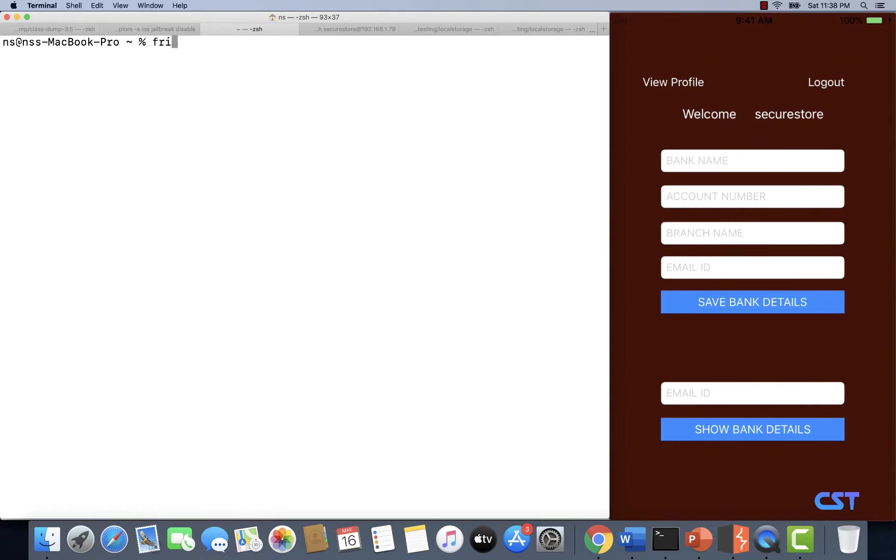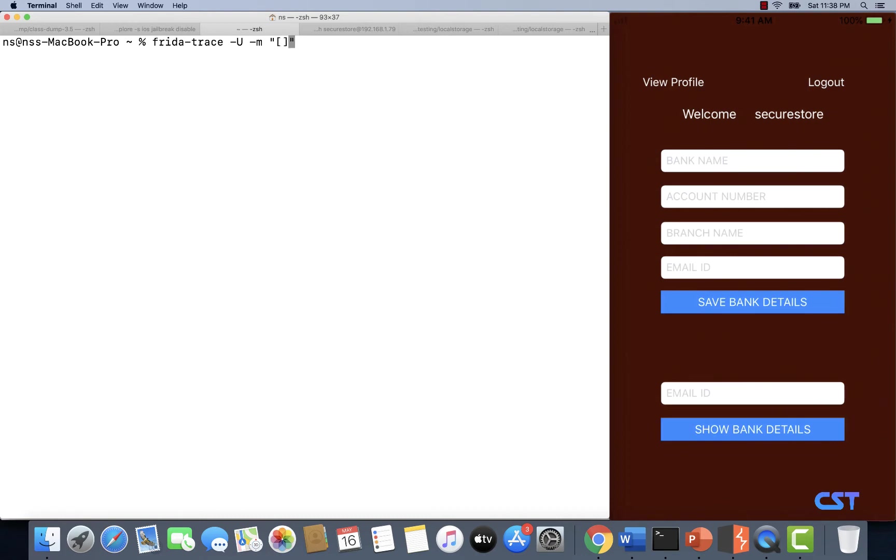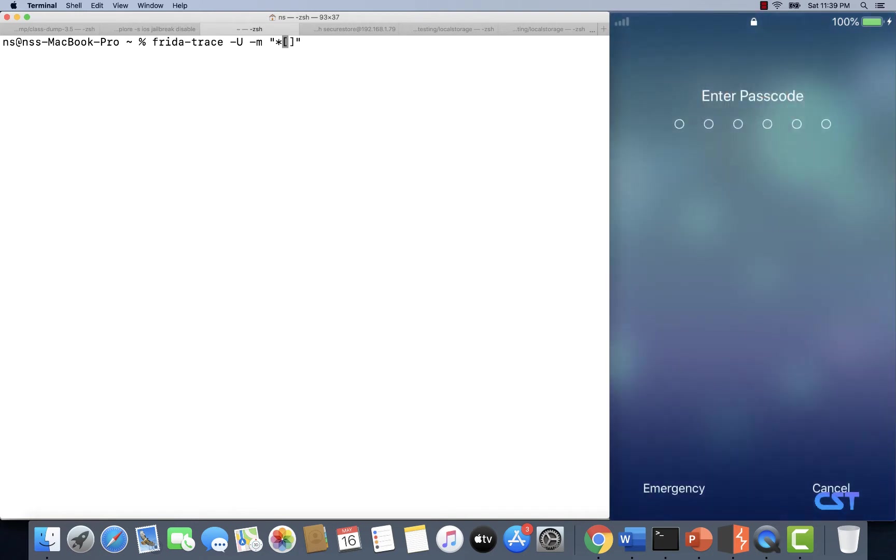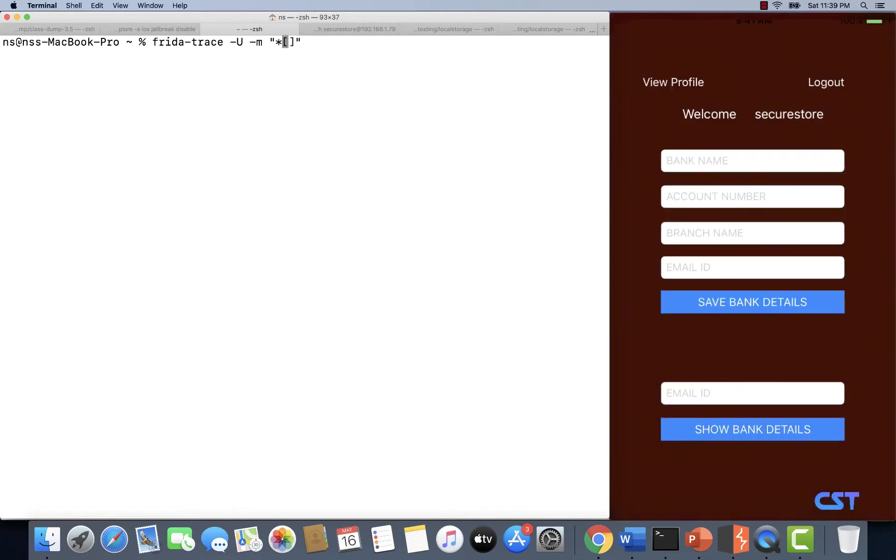Let's type fridatrace -U to specify that we are communicating with the Frida server over USB, and let's specify -m to specify that we want to trace some methods. I'm going to use a wildcard to specify that I want to trace both instance methods as well as class methods. In Objective-C, instance methods are denoted using minus and class methods are usually denoted using plus. So I'm basically using a wildcard to specify that I want to trace both of them.